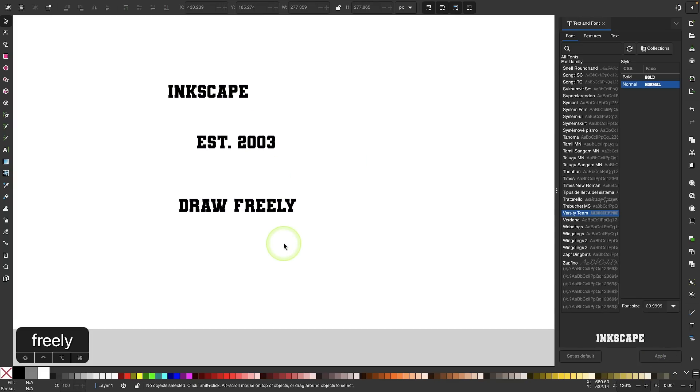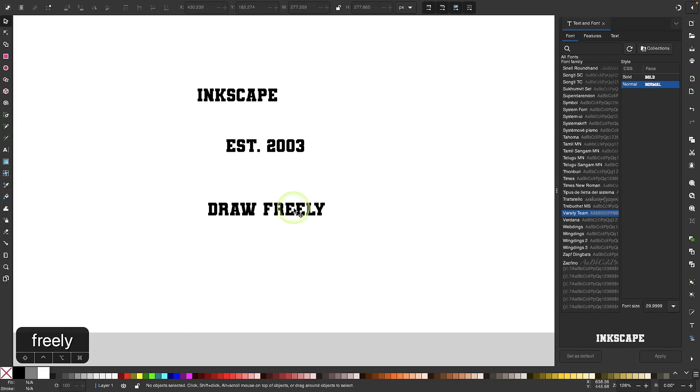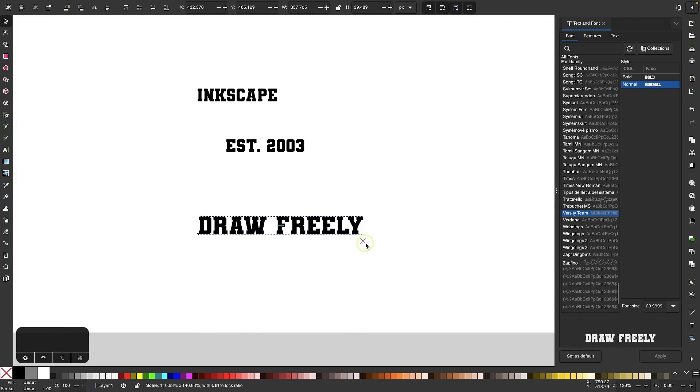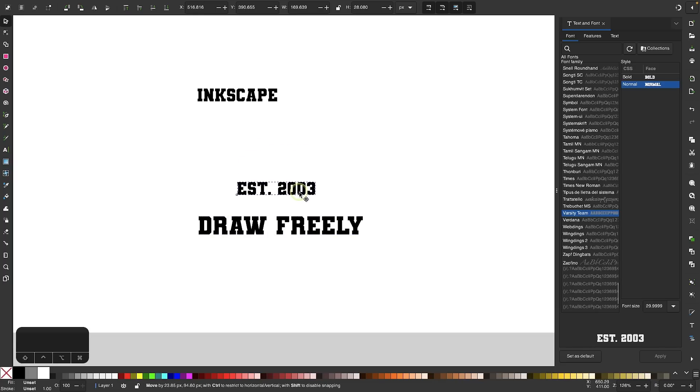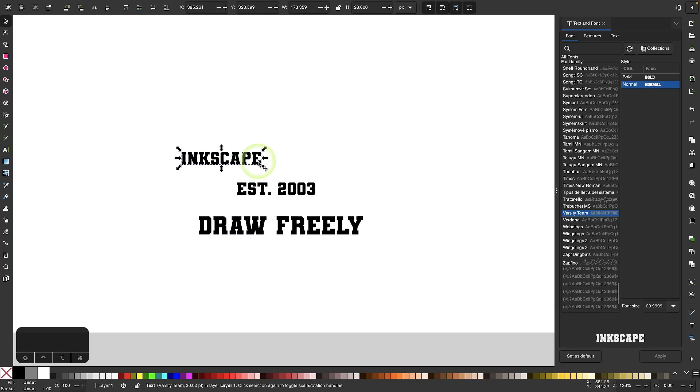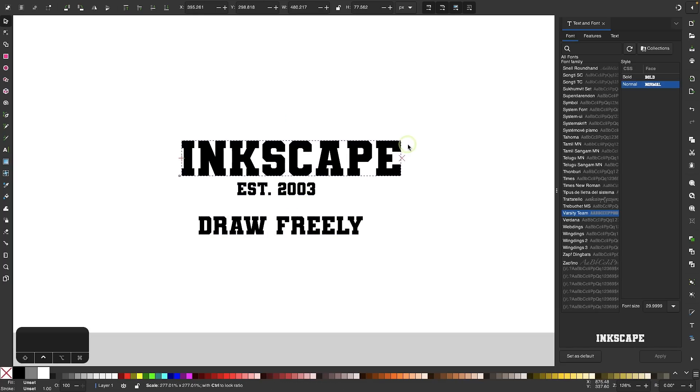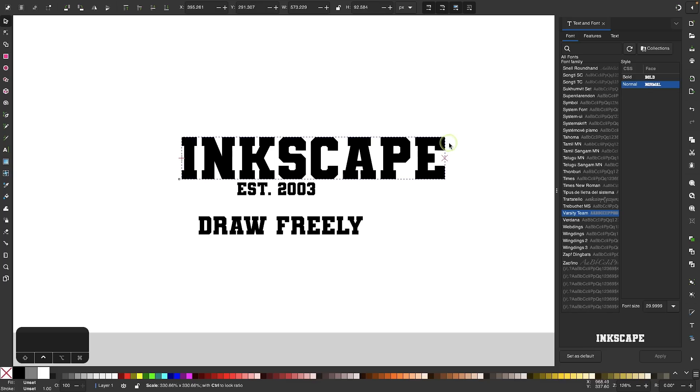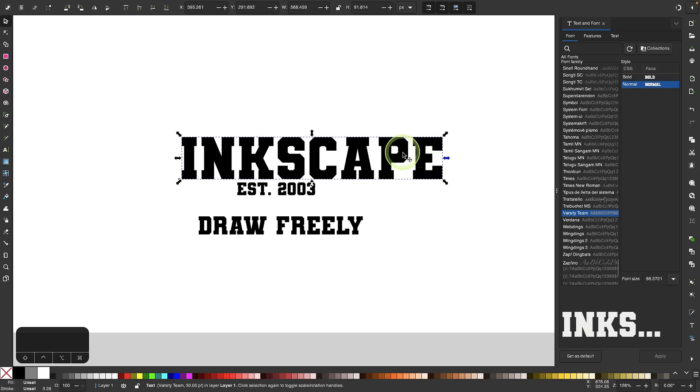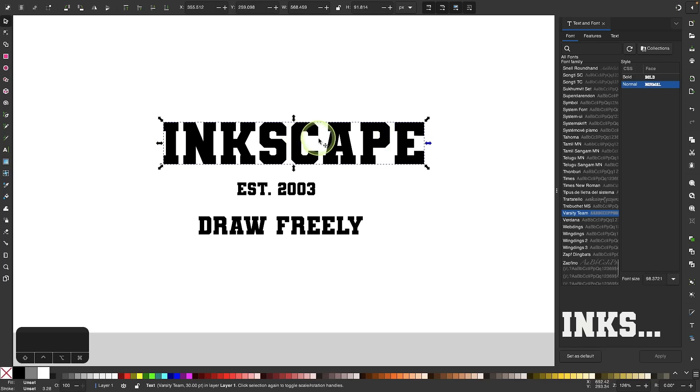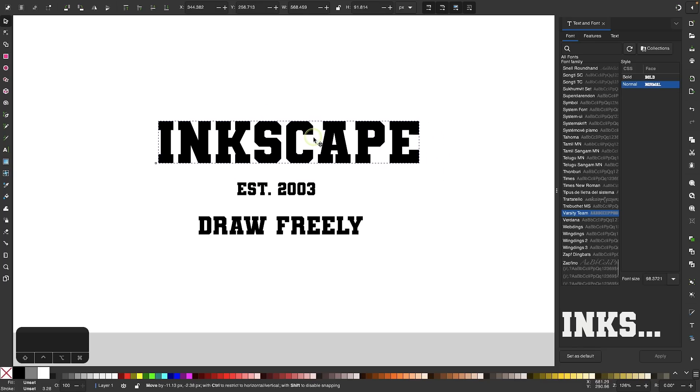Now I'm just going to resize my text items accordingly. I'm going to make this one a little bigger, keep this one smaller, and make this one the biggest of them all. Make sure to hold your control key while you're scaling to ensure that you preserve the aspect ratio.